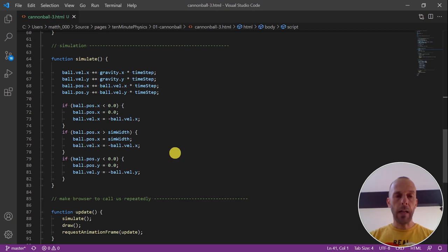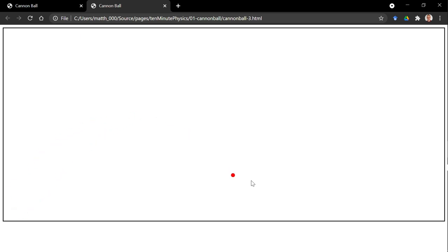Now let's see how this looks like in action. Nice, exactly as we expected. In the next tutorial, I will show you how to write 3D simulations and how to simulate our cannonball in 3D. In the description below, I provide a link to the complete HTML code. Okay, see you in the next tutorial.